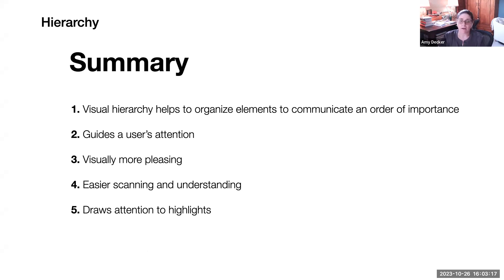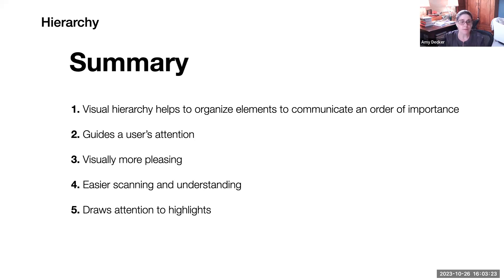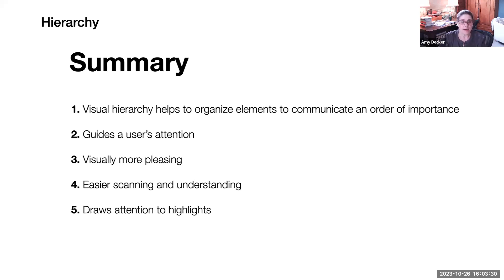So overall summary for hierarchy: visual hierarchy helps to organize elements to communicate in order of importance. It guides a user's attention, makes things visually more appealing, easier scanning and understanding, and draws attention to highlights.